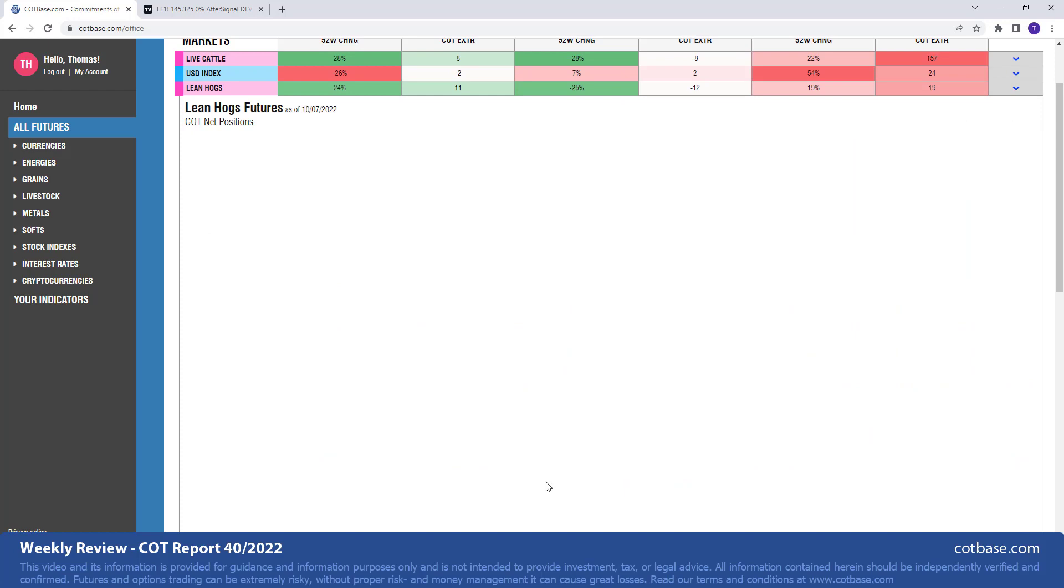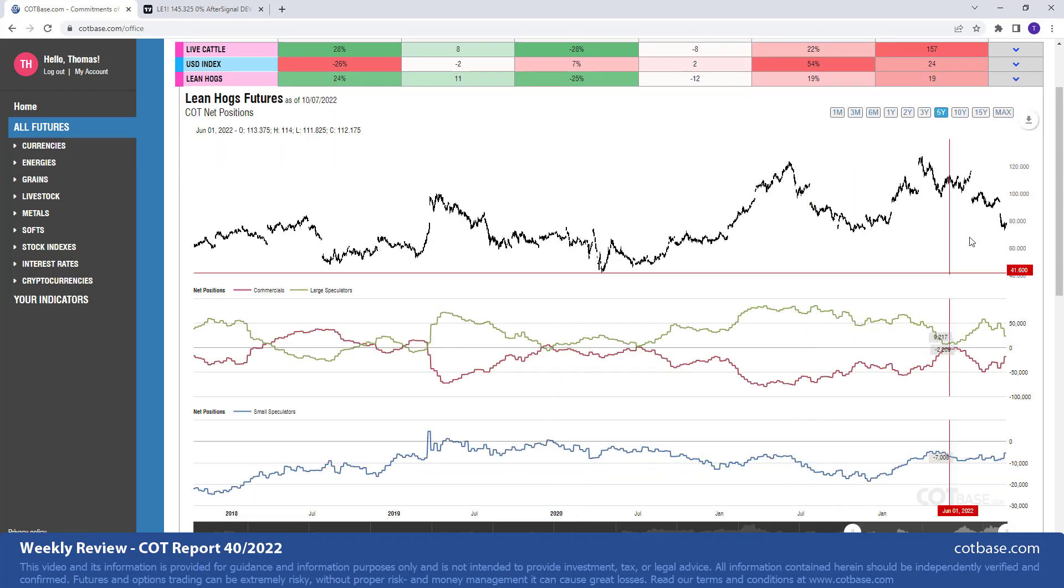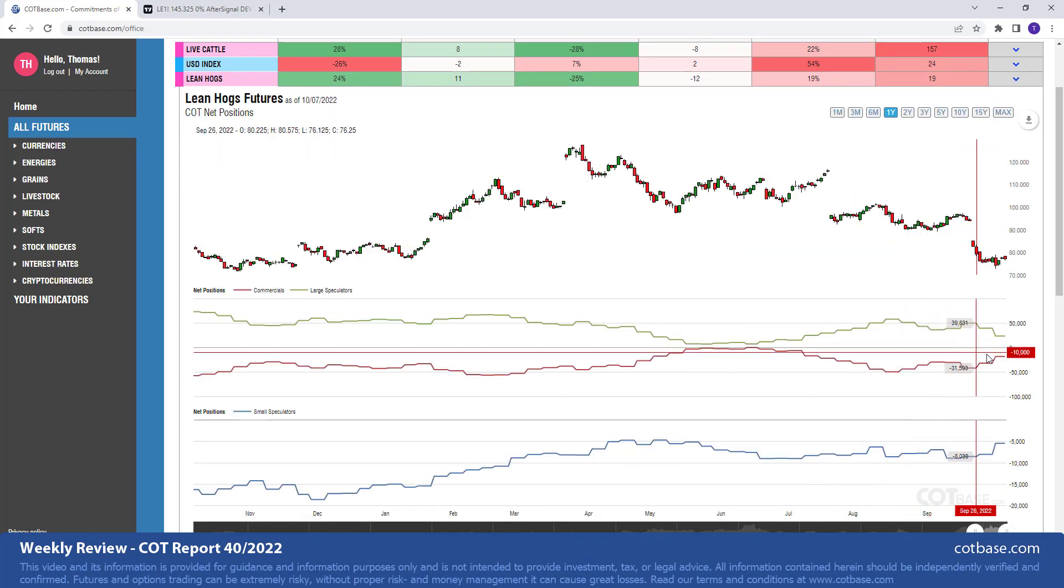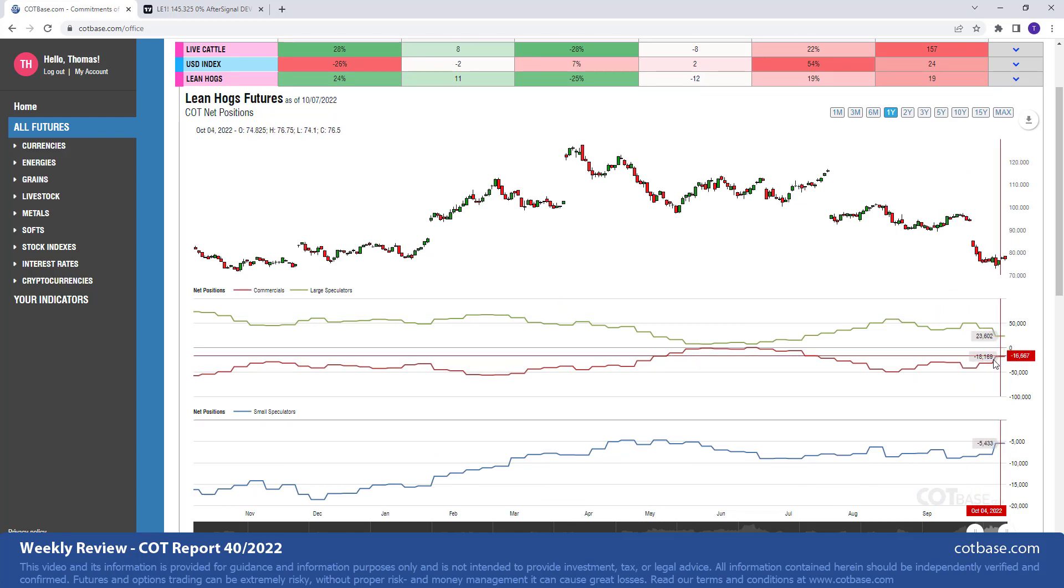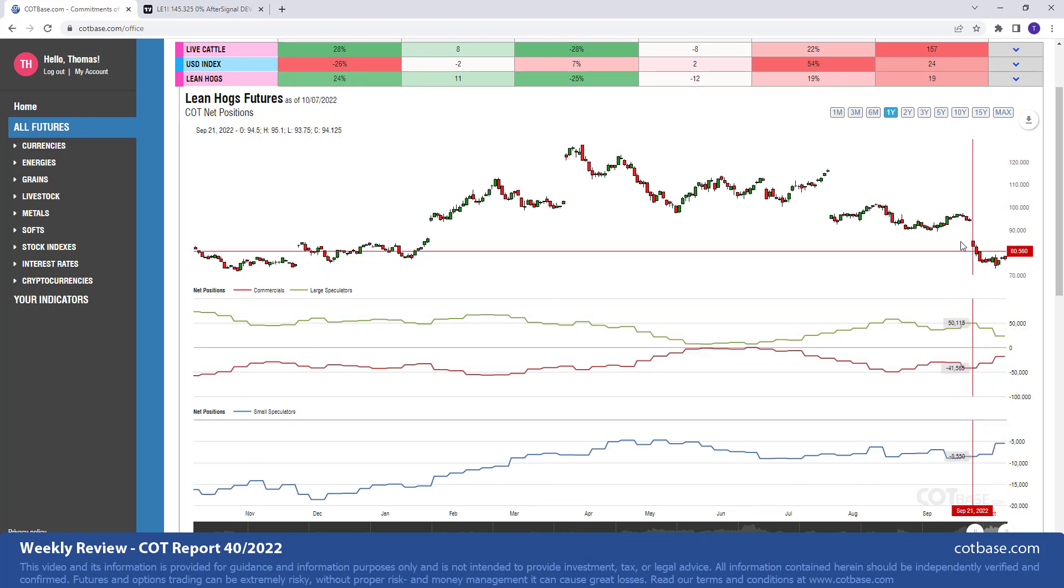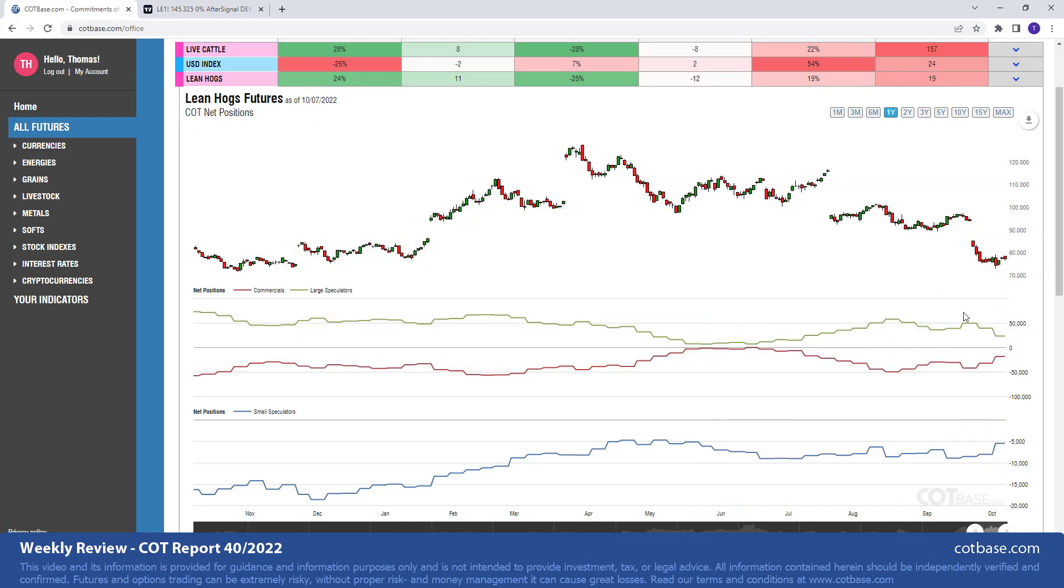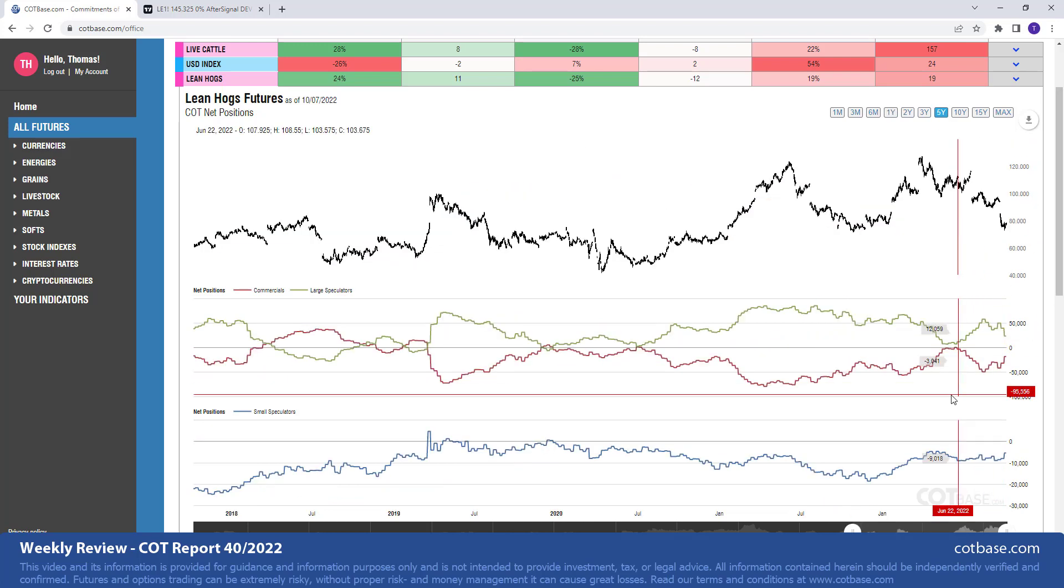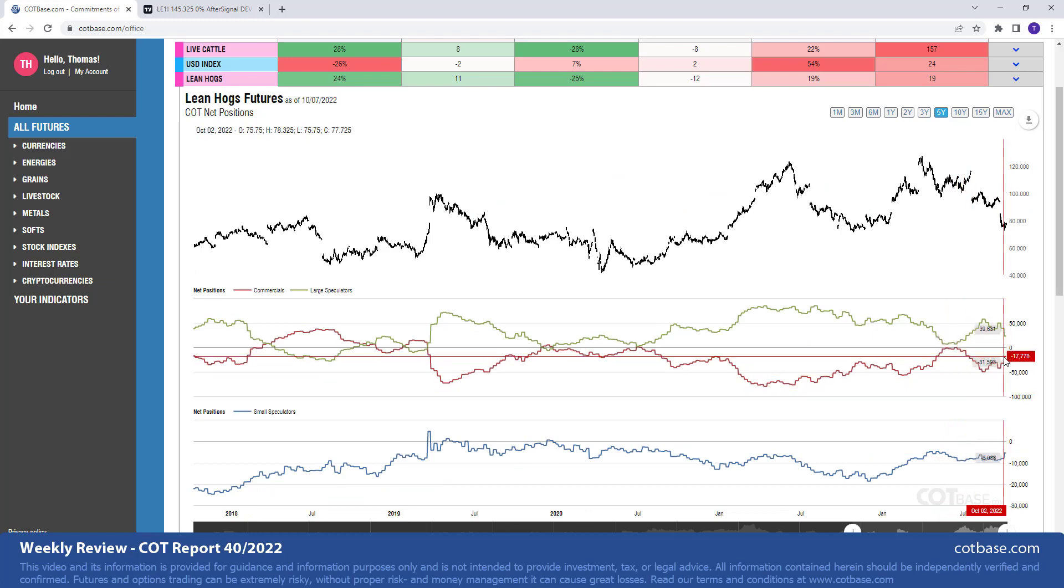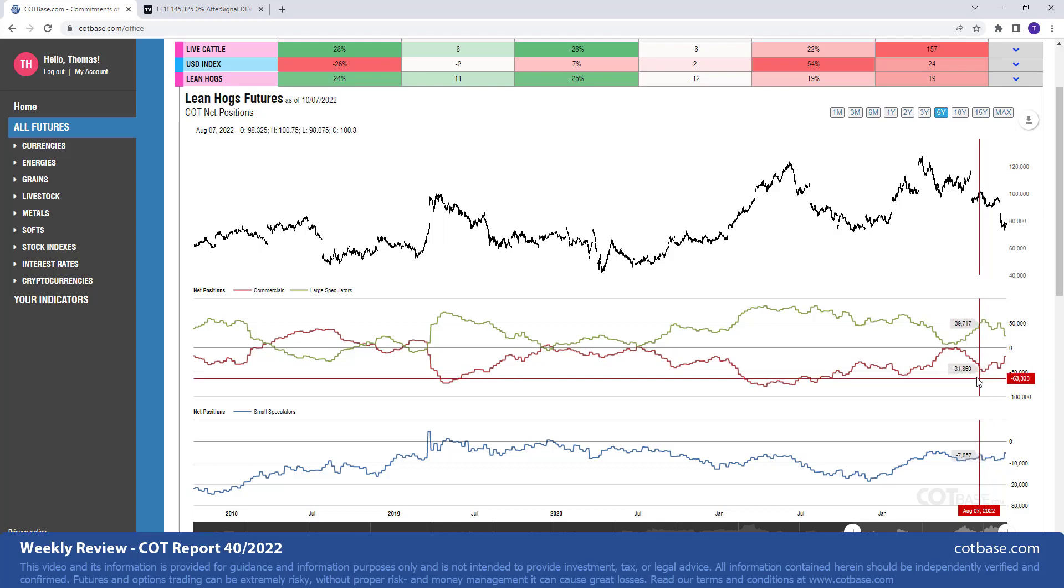The next market will be lean hogs. Here we have a 24% change in commercials net positions, changing to the one year's chart. There you go. It is definitely greater than average, possibly top five, and coming after a decline in the market. So I consider these to be actually pretty good when there's a decline and we have a signal in the opposite direction. It may give us a short-term opportunity. Five years chart, there we go. Again, more or less in between the two extremes, nothing exciting.